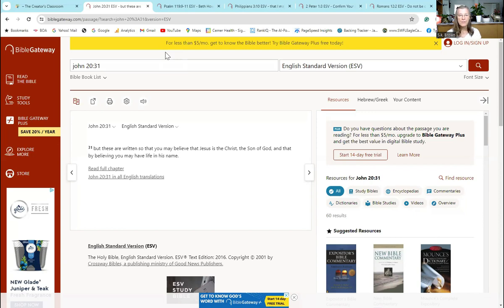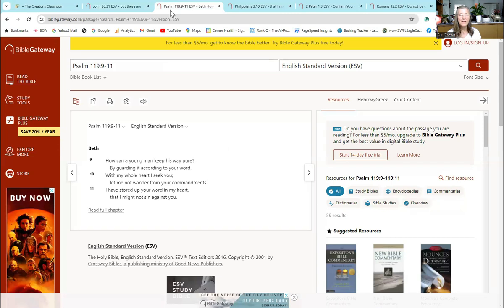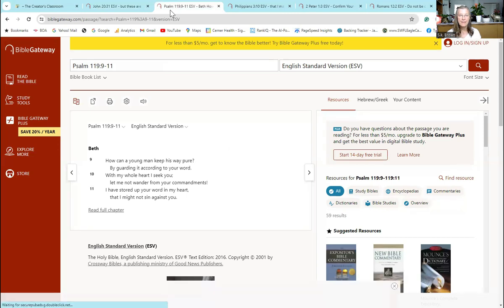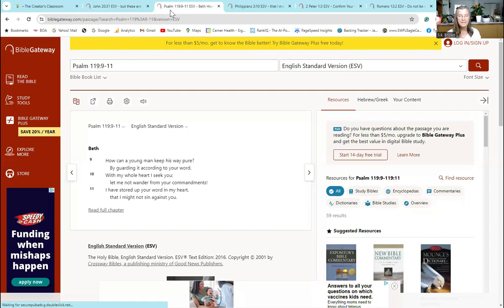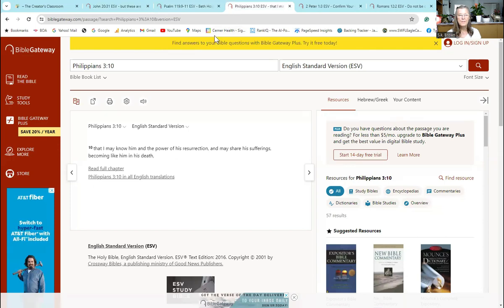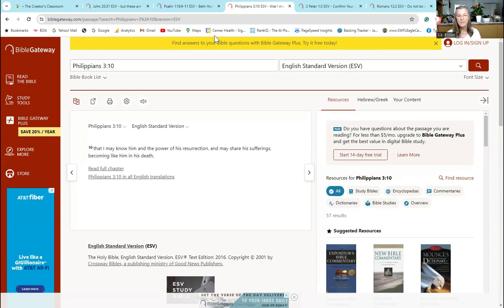John 20:31 - remember, this is the reason that God has given us His word: 'But these are written so that you may believe that Jesus is the Christ, the Son of God, and that by believing you may have life in His name.' Psalm 119:9-11: 'How can a young man or woman keep his way pure? By guarding it according to your word. With my whole heart I seek you; let me not wander from your commandments. I have stored up your word in my heart that I might not sin against you.'